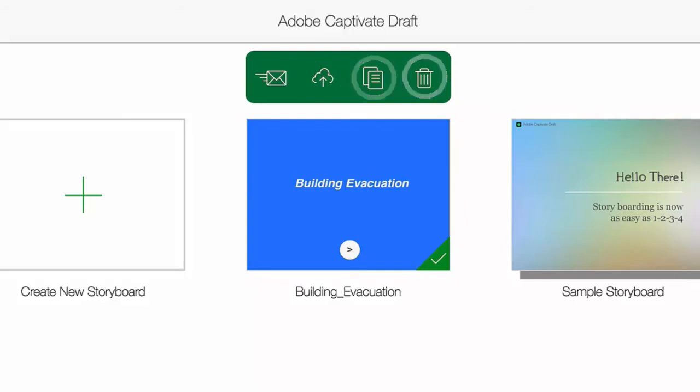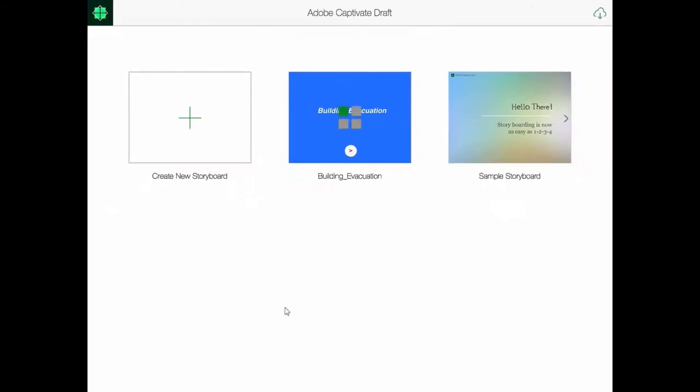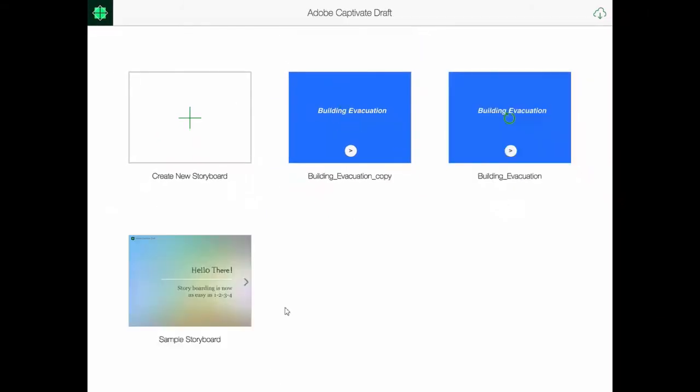Let's click on the cloud icon and send that to my Creative Cloud account.